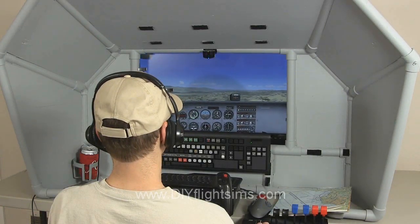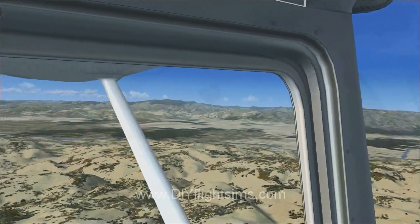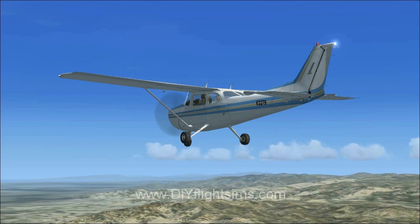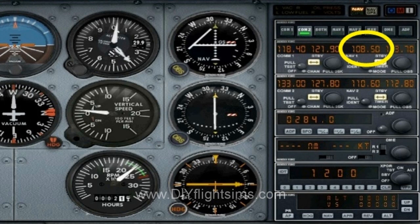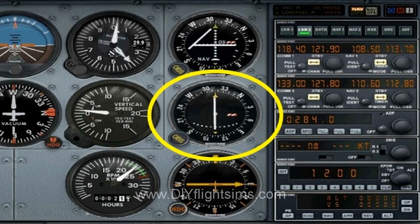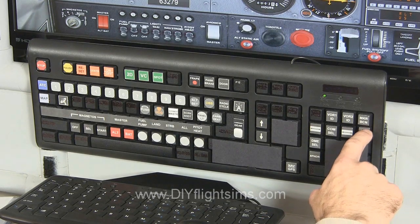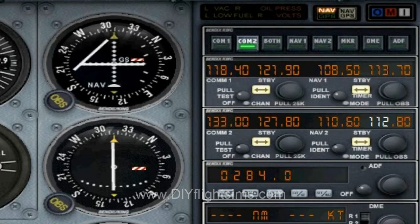This same technique works for the NAV radios too. For example, let's say we're being vectored for the ILS 3.1 at Salinas Municipal Airport. We have the ILS frequency set up on NAV1, and here is our inbound heading. We can also enter the Salinas VOR in NAV2. The VOR is located on the field and can help us maintain our spatial awareness. Press the NAV select button, then the number 2, and dial in the frequency just like you did for the COM2 radio.